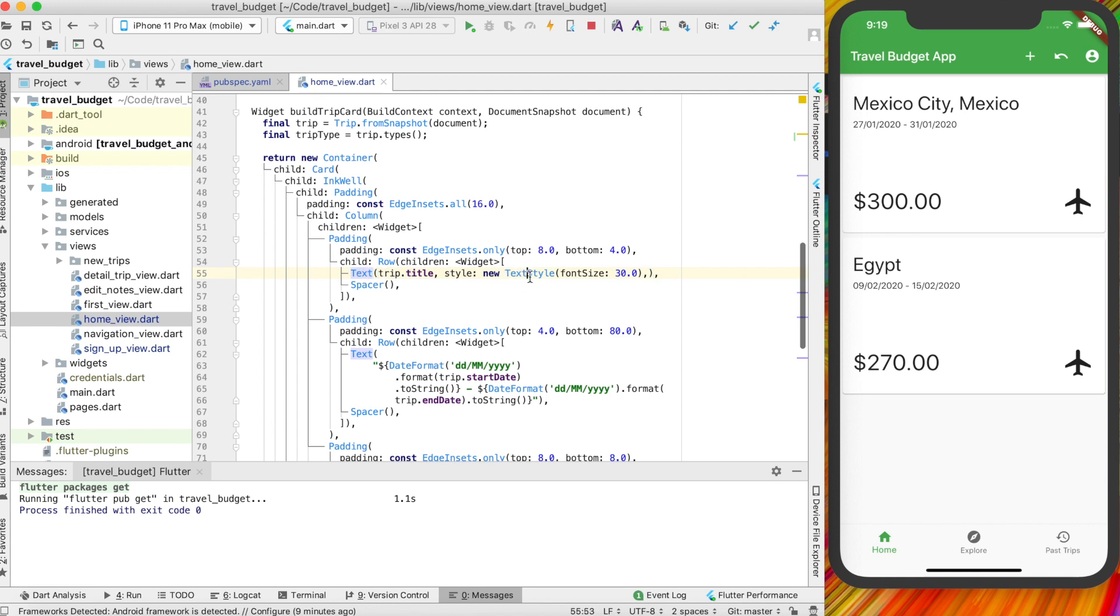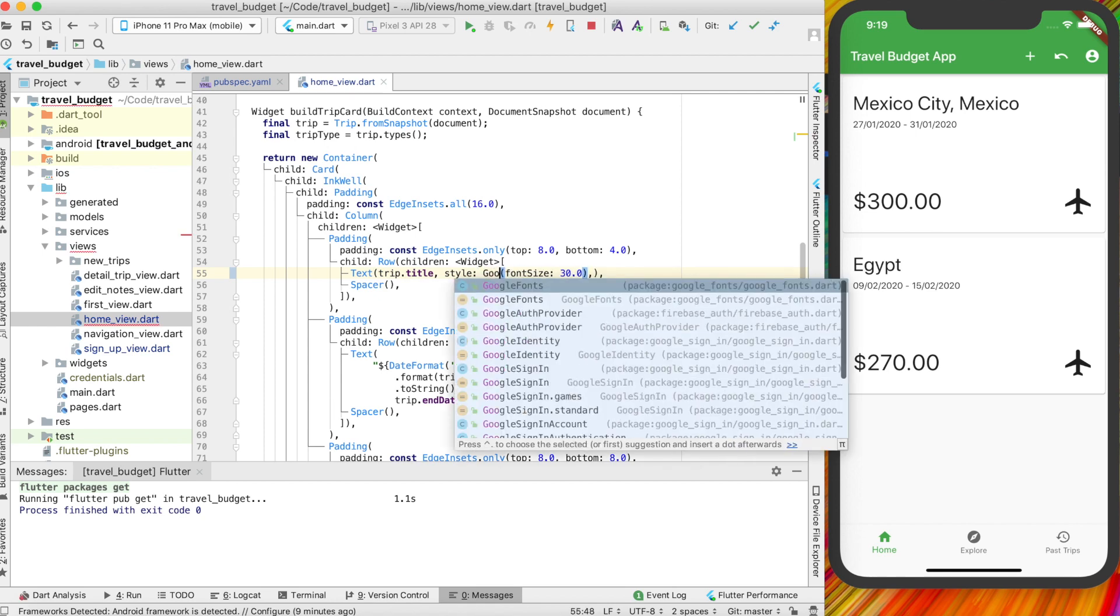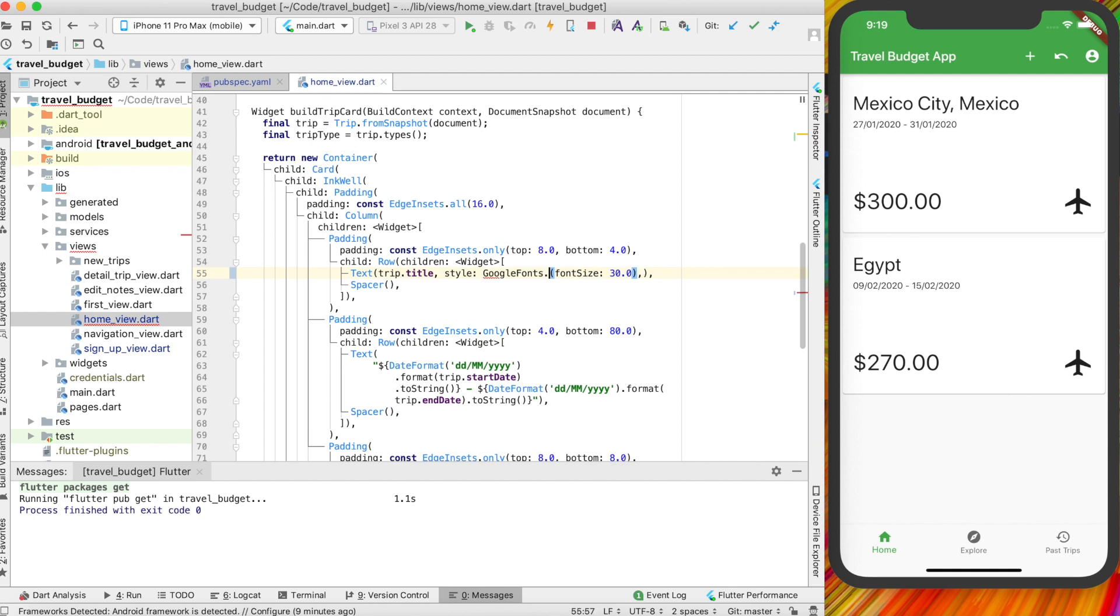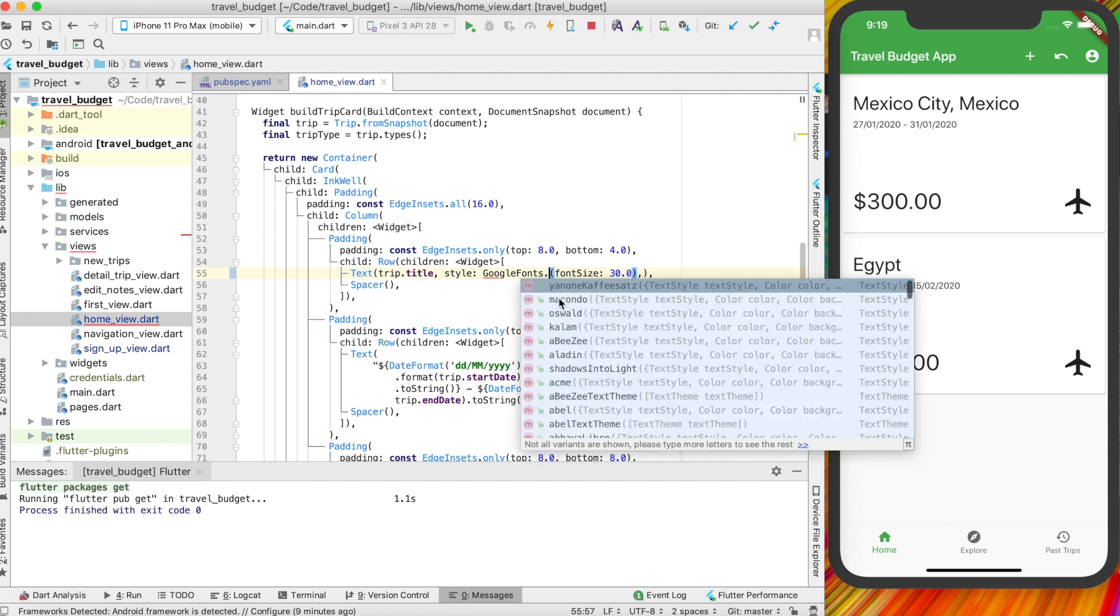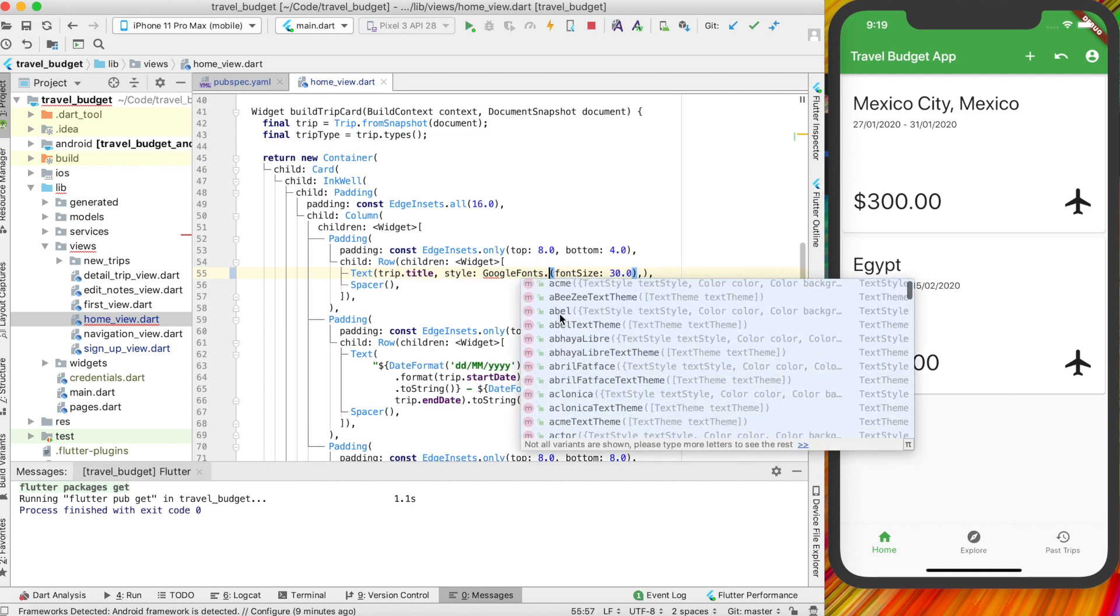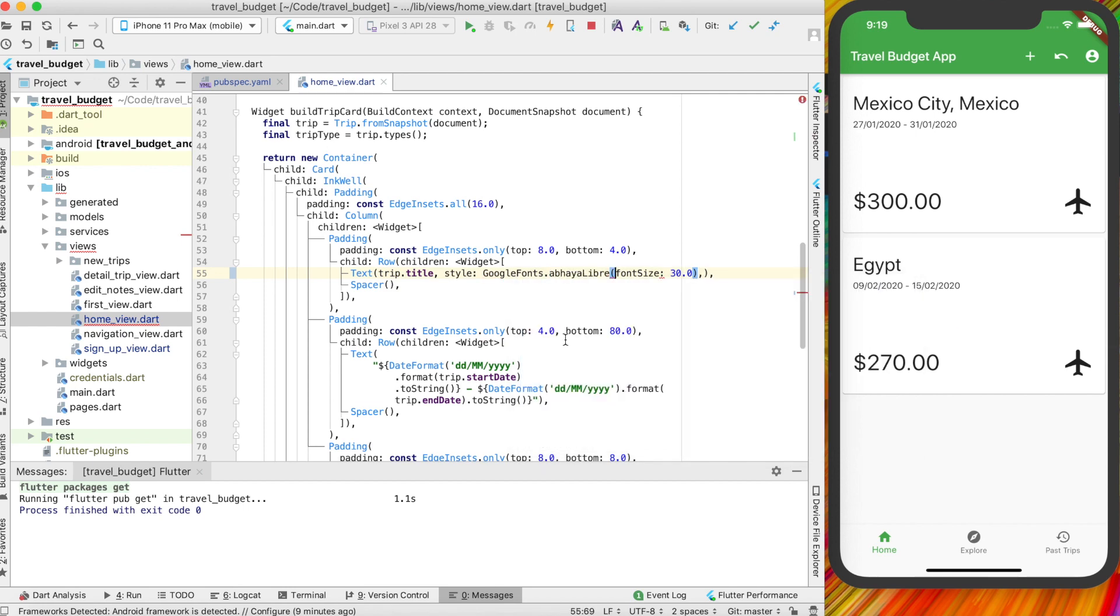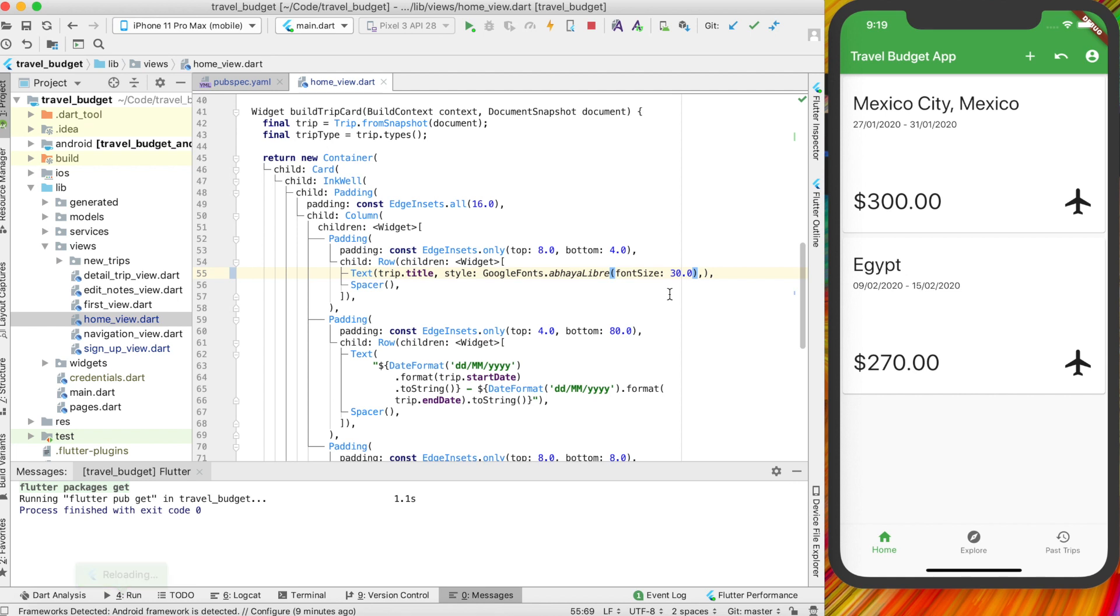You go to where the style is, which this is where this style element is. Actually we don't need these news here, but anyway, you go to where the style is and then instead of having a text style, you can just do a Google fonts and then choose your font. So if you just put the dot you'll see there's a bunch of fonts that pop up. So you could just choose any random one and hit save, and as you hot reload it, you'll notice the fonts are changed for the title.